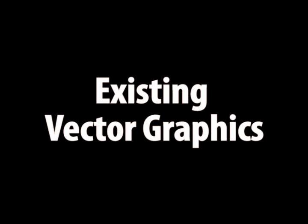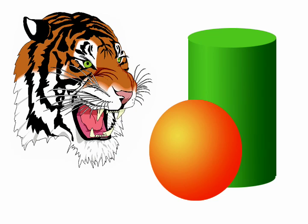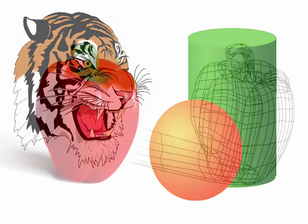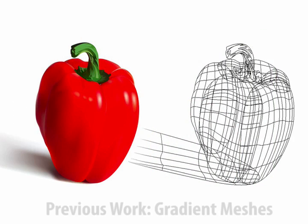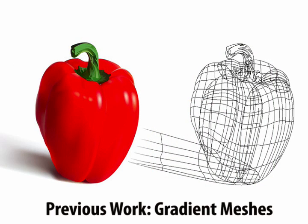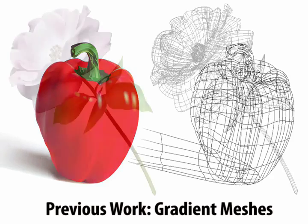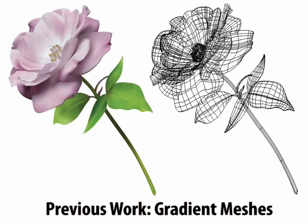For a long time vector graphics have been restricted to linear or radial gradients, resulting in images that present only flat or limited shading. Gradient meshes have been recently introduced as a powerful tool to reproduce intricate gradients, but the complexity of the resulting meshes and the topology constraints enforced by this representation prevent widespread application of this technology.